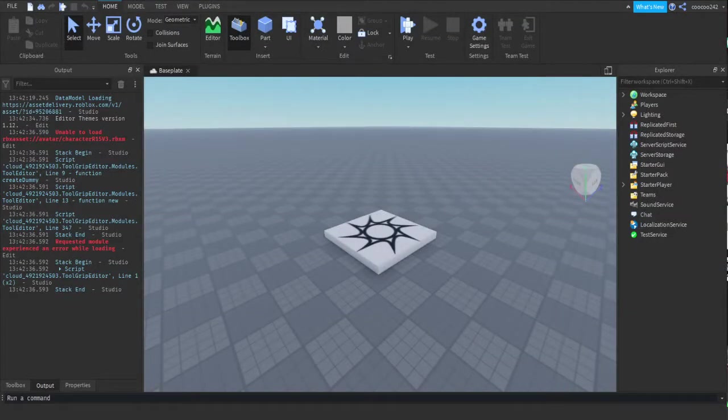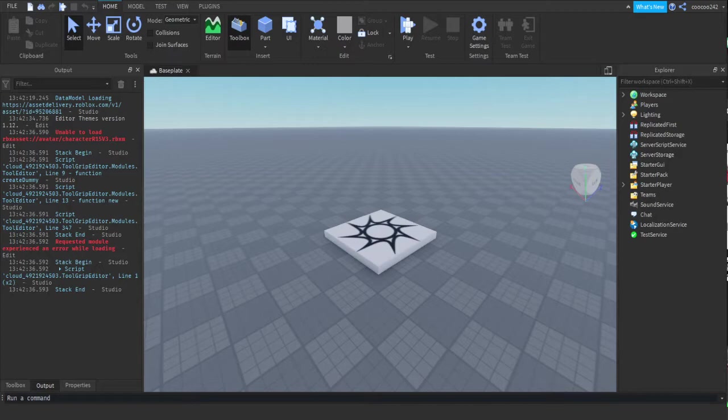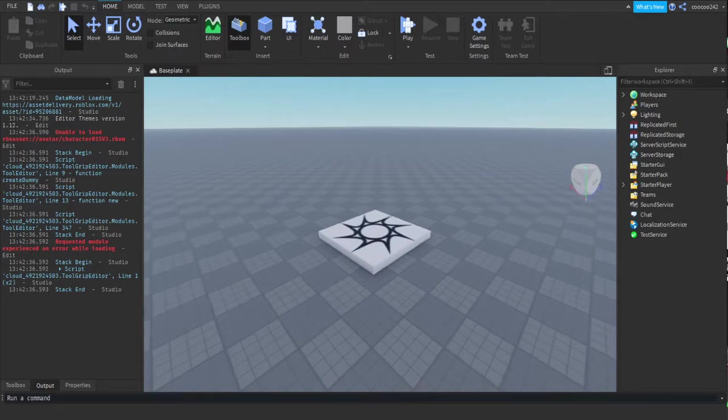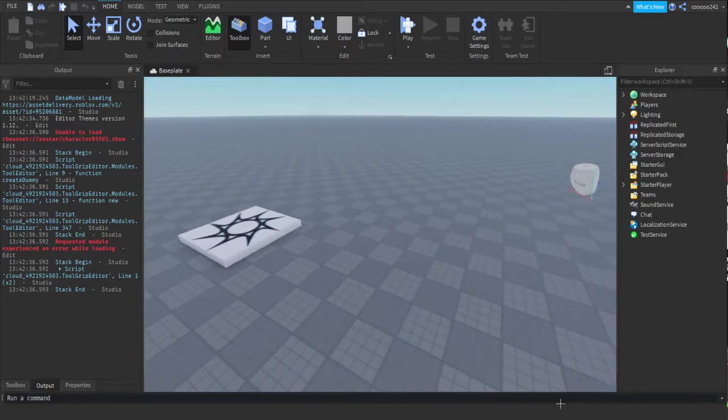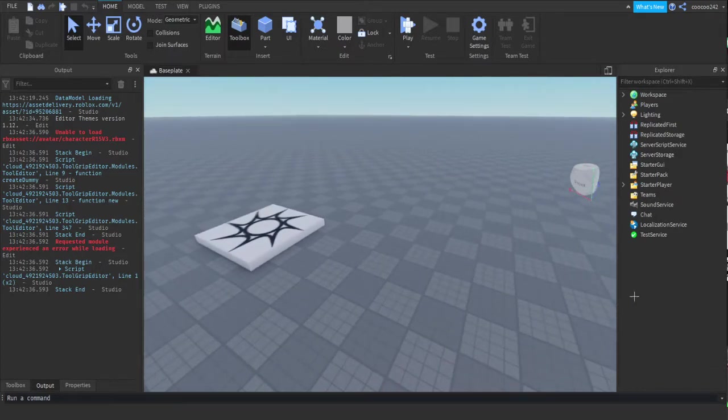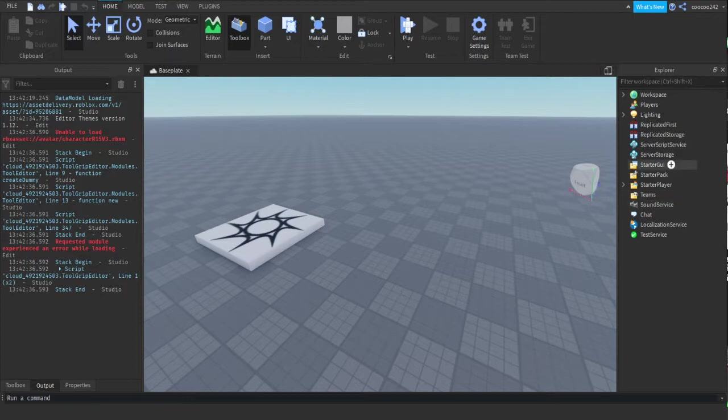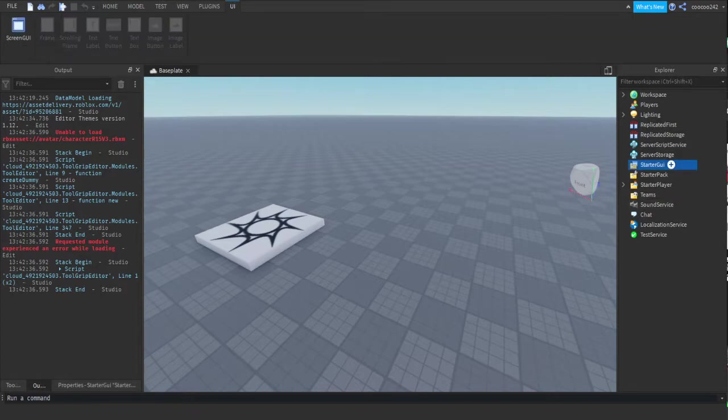Hey guys, welcome to another video. Sorry I didn't upload yesterday and today's video is going to be very short. This is how to rotate in order to make a rotating GUI, so let's just start. Start a GUI, press the plus.